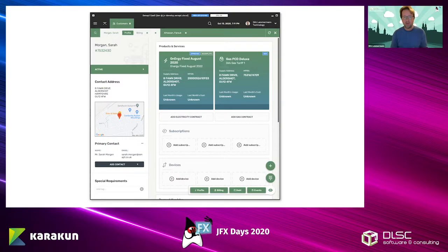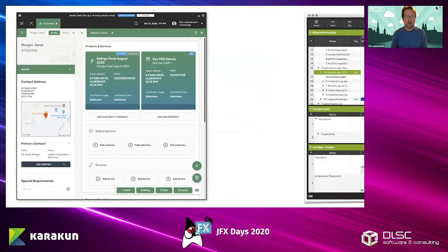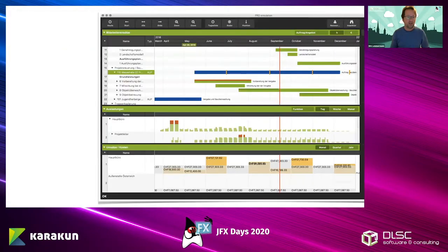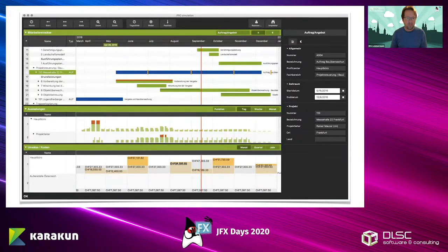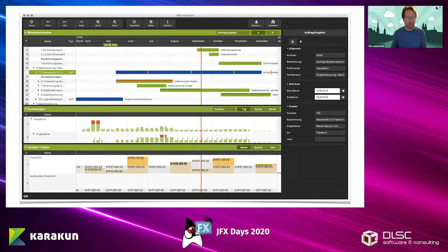Currently I work on a desktop app for an energy-as-a-service platform. But in the past, I've mostly worked on creating UIs for planning and scheduling applications. I've posted many screenshots of that on Twitter, so if you follow me there, you might have seen some of them.